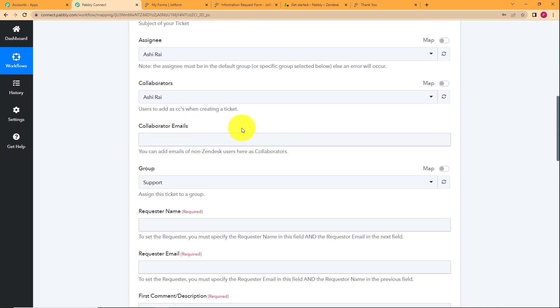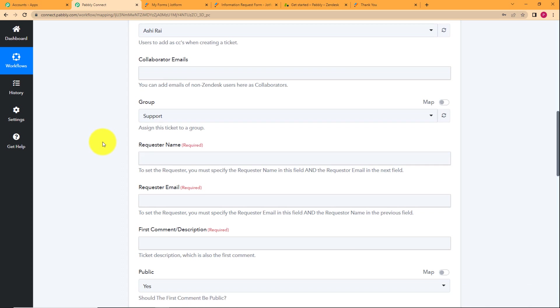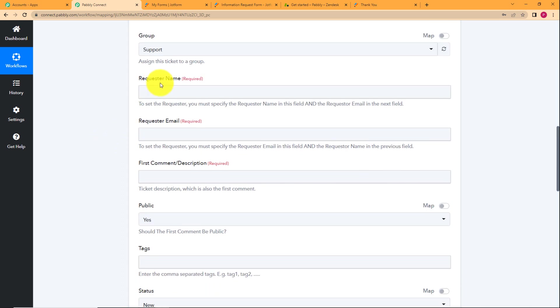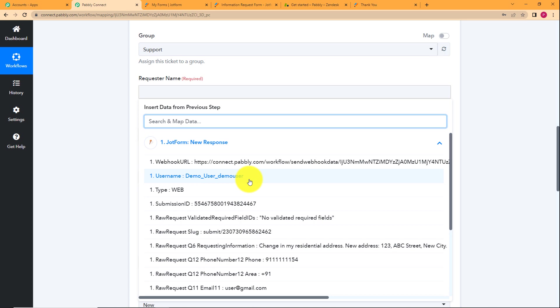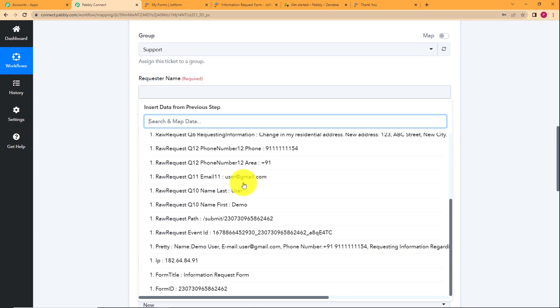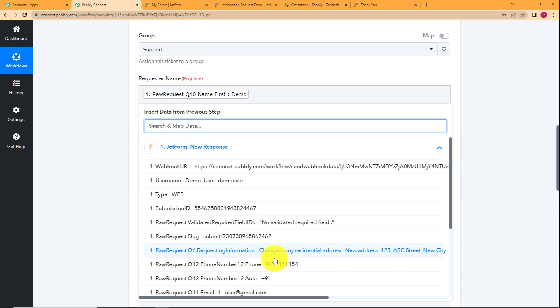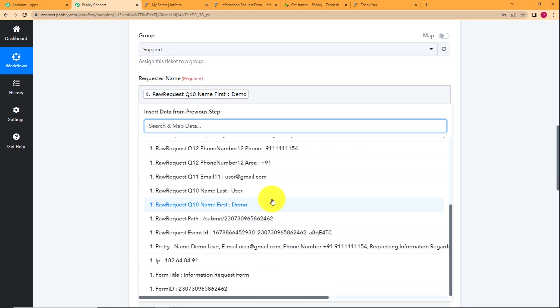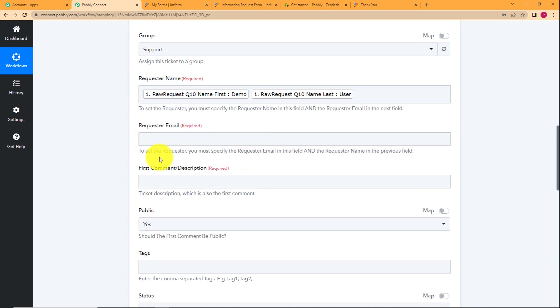Now we have the collaborator's email, but it doesn't say required and we do not have any collaborator, so we are going to leave it empty. Just remember first priority is to fill all the required fields over here. Like requester name is given over here. So what was the requester name? Demo space and the second name was user. This is the name.